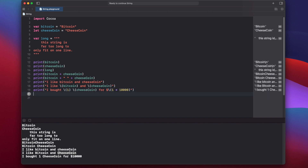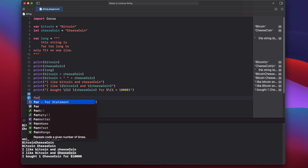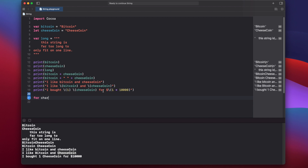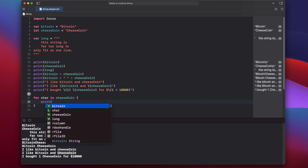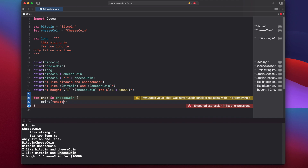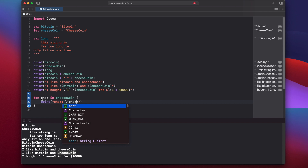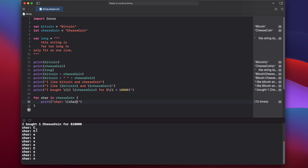We can loop through each character of a string using a for loop. We say: for char in cheeseCoin, then inside the braces print char. This char is just a temporary variable name — it can be char, letter, whatever you want. When we press play, you'll see that cheese coin is printed out one character at a time, each on its own line.